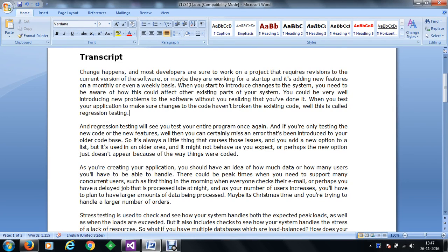In this video, we will understand regression testing. Change happens and most developers are sure to work on a project that requires revisions to the current version of the software, or maybe they are working for a startup that is adding new features on a monthly or even weekly basis. When you start to introduce changes to the system, you need to be aware of how this could affect existing parts of your system. You could be introducing new problems to the software without realizing it. When you test your application to make sure changes to the code haven't broken the existing code, this is called regression testing.